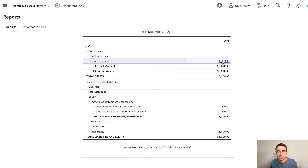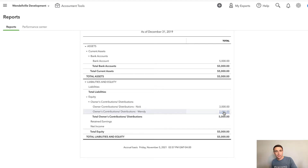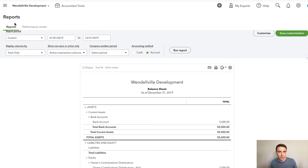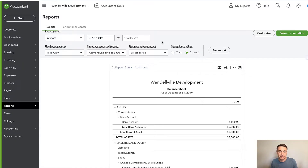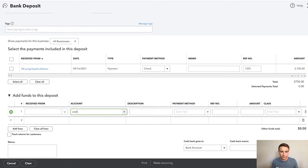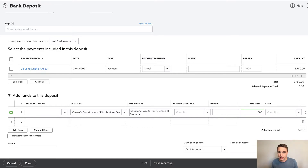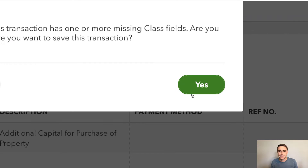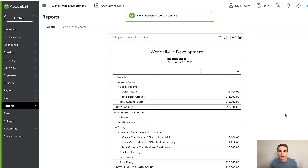This is why you might want those sub-accounts if you have multiple owners. On my report I still see $5,000 in cash — $3,000 from Nick and $2,000 from Wendy. Over time this account will change: as you invest more it goes up, if you take a draw it goes down. We can also record these transactions from the banking feed or by going to a new bank deposit. I'm going to say the bank account is getting funds as of 2019, coming from my Owner Contributions and Distributions account — additional capital, maybe for the purchase of a property — and let's say another $10,000.